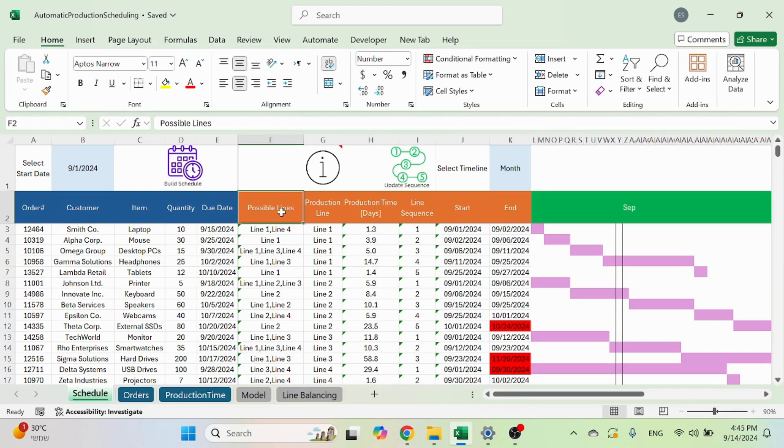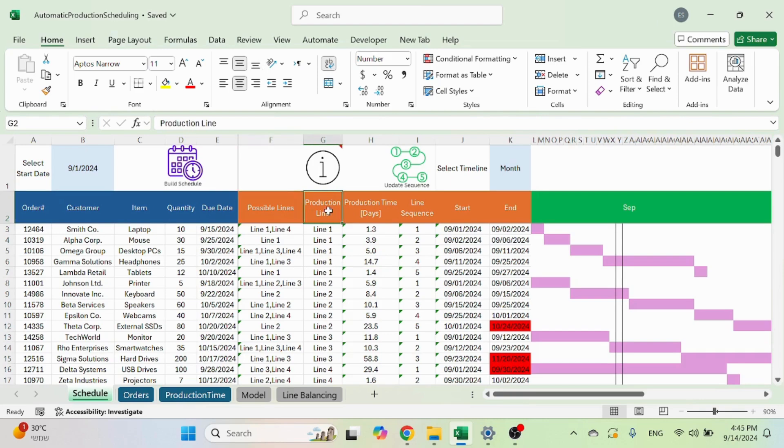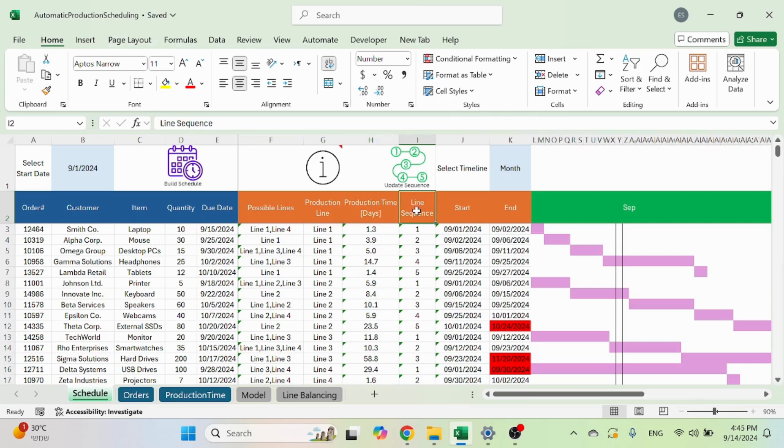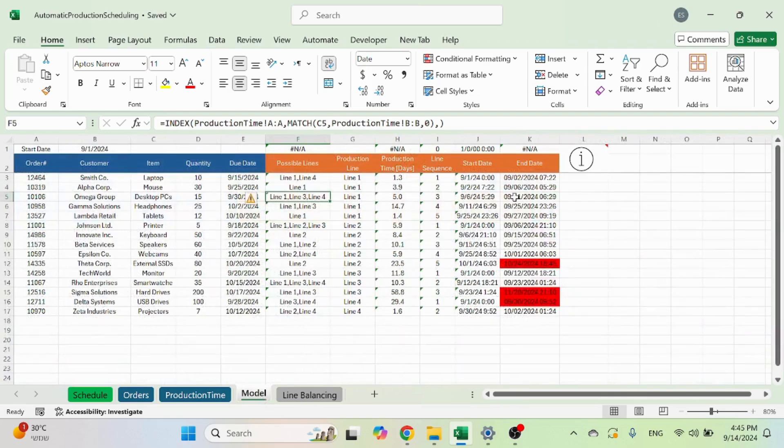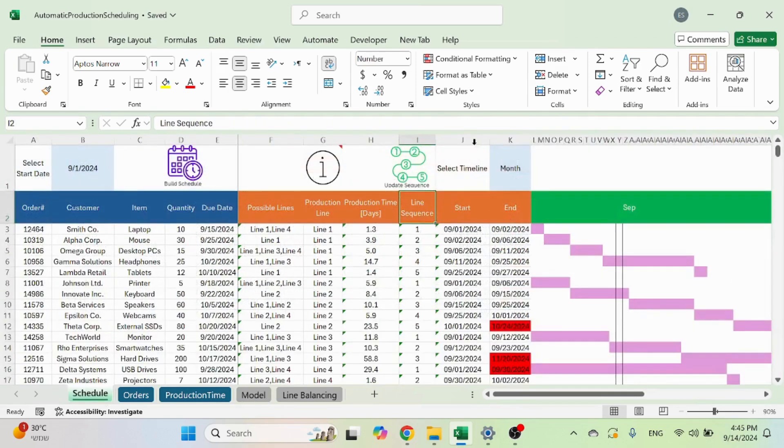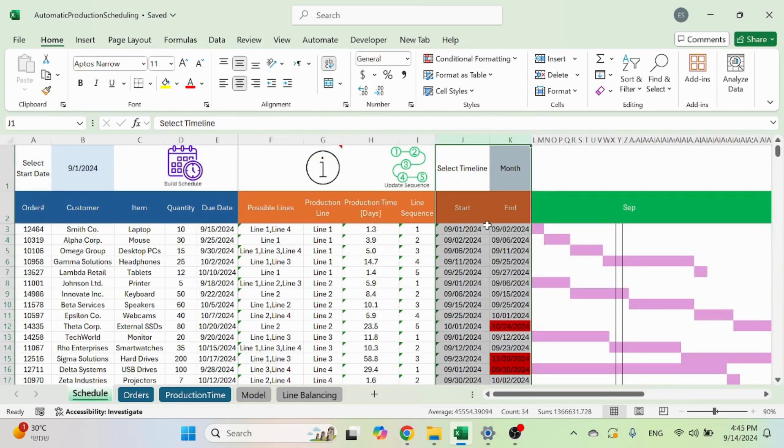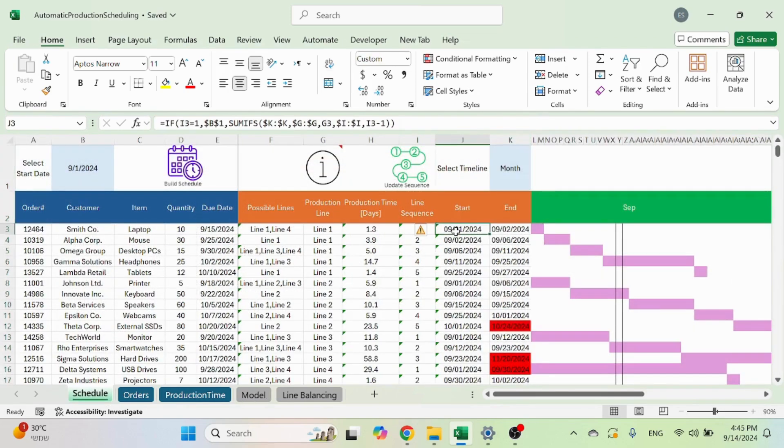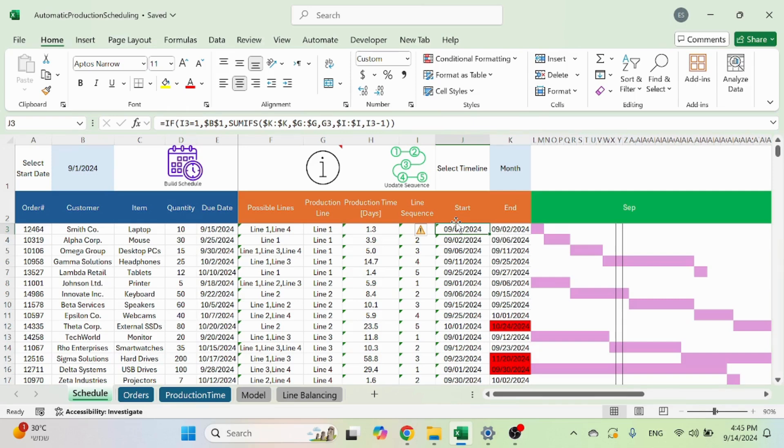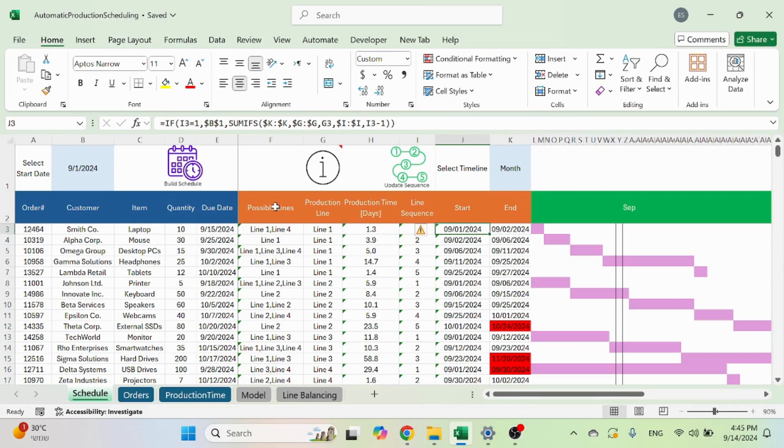This will show you the possible lines, the production line that was selected, the production time, the line sequence start and end. I'm not showing the hours here, but it is taking into account hours and not just days. Just for visual purposes, it's not being reflected here.